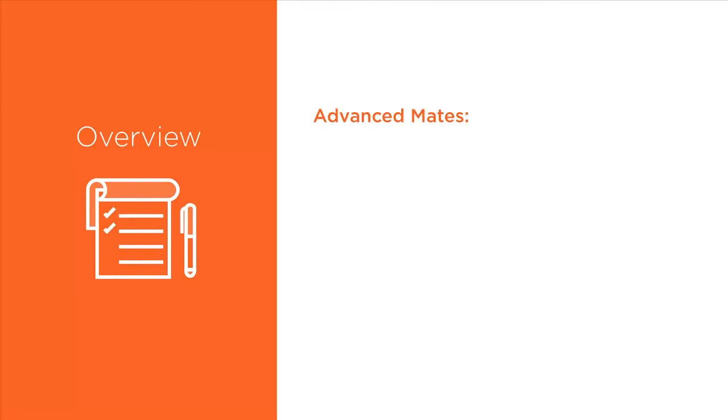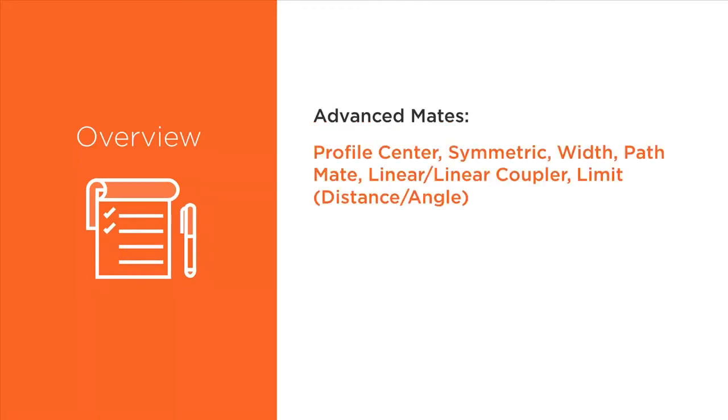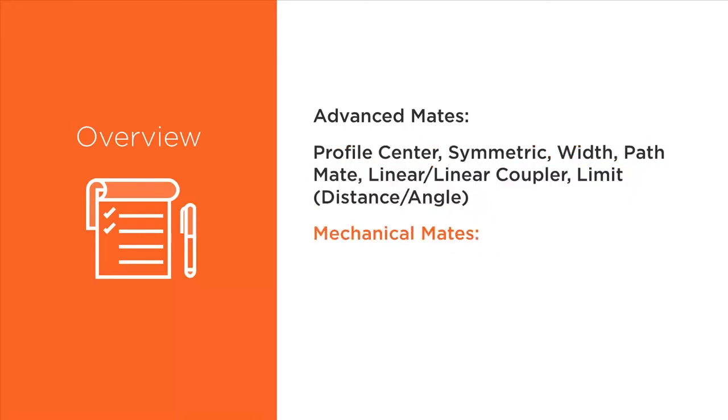In this we're going to take a look at the advanced mates and those include profile center, symmetric width, path mate, linear slash linear coupler, limit both distance and angle, and then we'll move on to the mechanical mates.